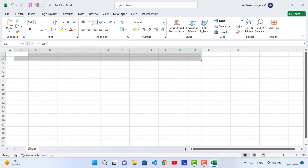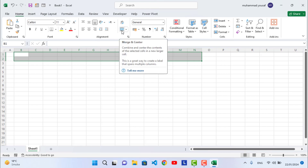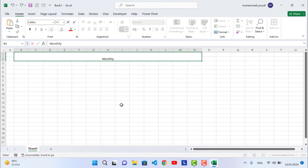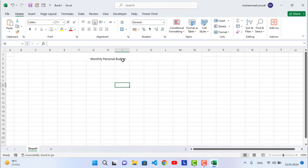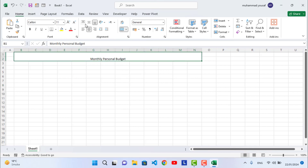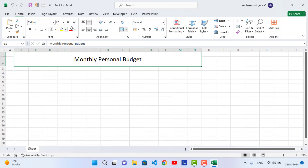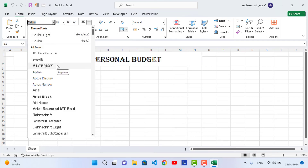Go to the Home tab and use Merge and Center on the selected cells. Write 'Monthly Personal Budget' as the title. Add some formatting — center it, increase the font size, and change the style.